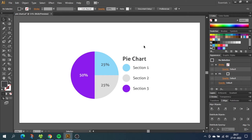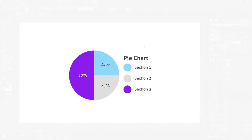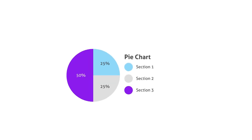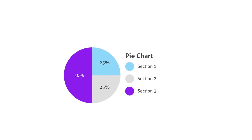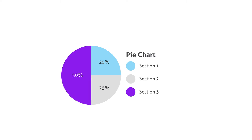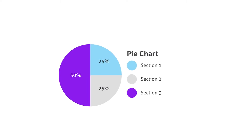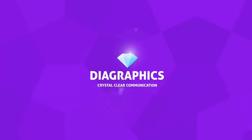Hey guys what's up. Today we are going to draw a pie chart like this one inside Adobe Illustrator. I'm Kent and this is Diagraphics.